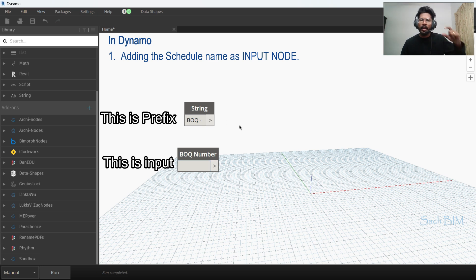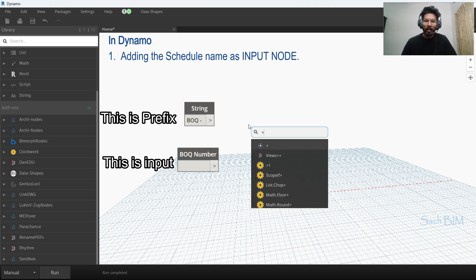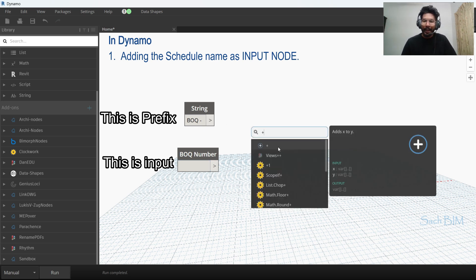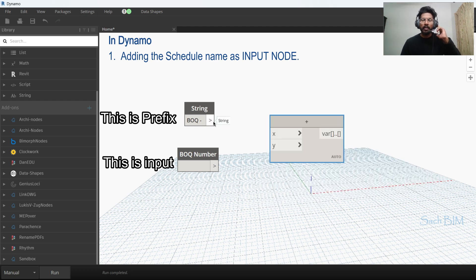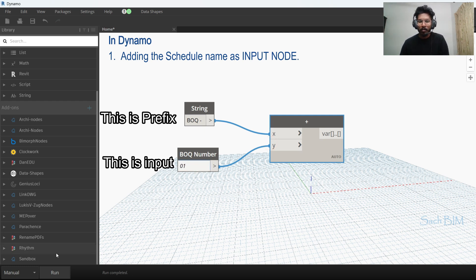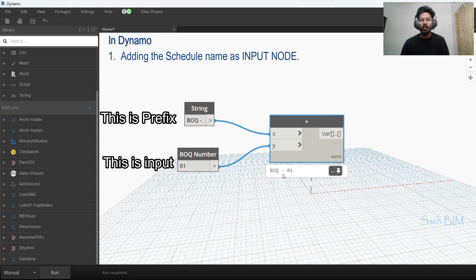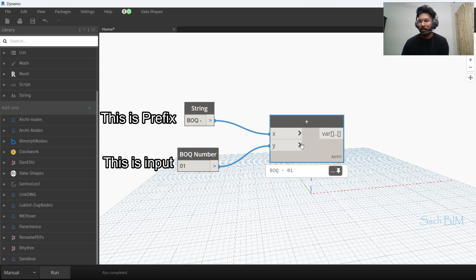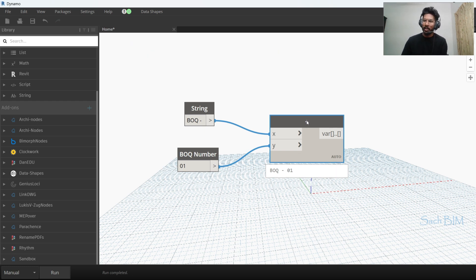I'm switching to manual mode. To combine these two strings, I use the addition node — right-click and enter the plus icon. I connect the prefix 'BOQ-' as X and the BOQ number as Y. If you input '01' and run, you can see the result is 'BOQ-01'. This is the addition node completing step one.